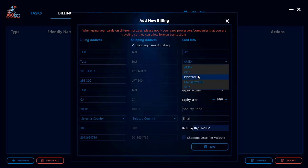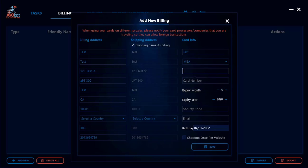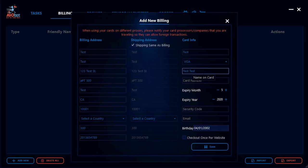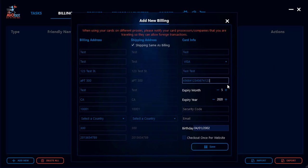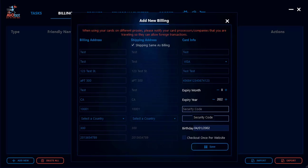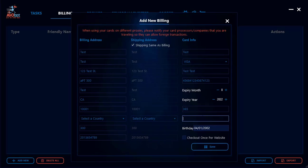Then select your card type — Visa, for example. Enter the name on the card, making sure it includes both your first and last name, not just your first name. Next enter your card number, then your expiry month and expiry year, and finally the security code — the CVV or CVC — found on the back of your card.